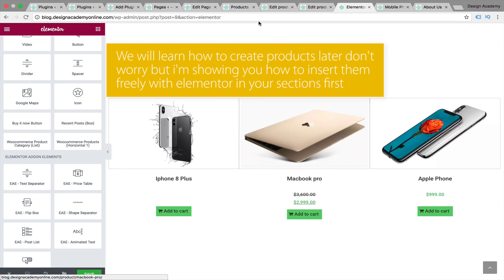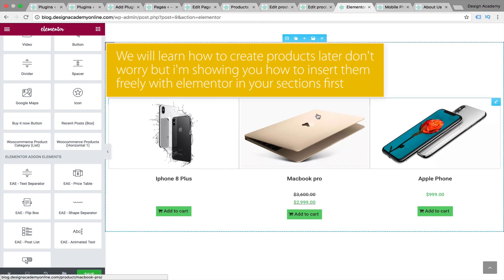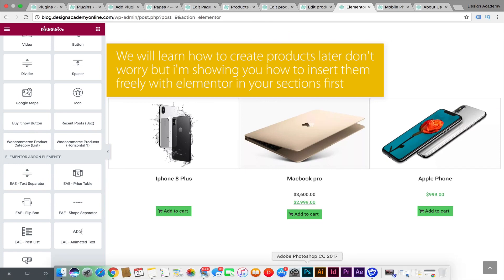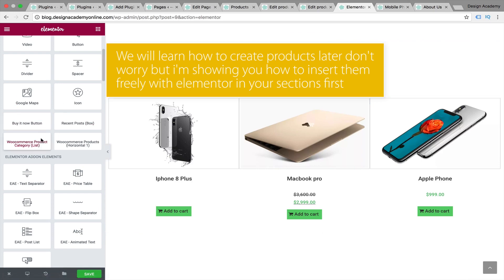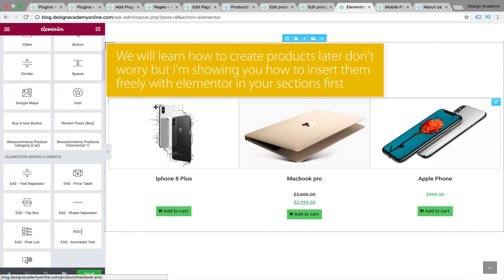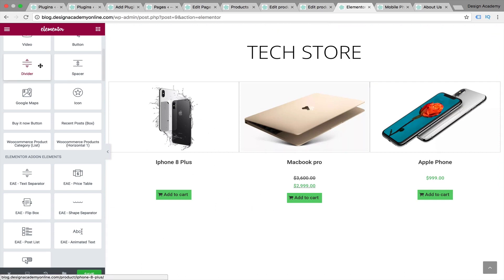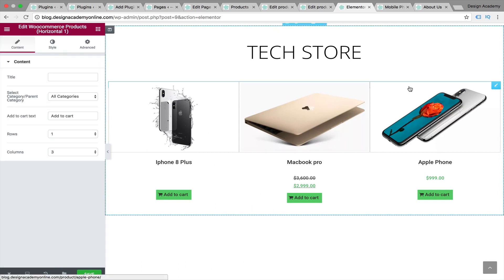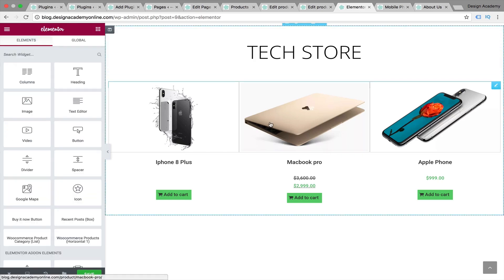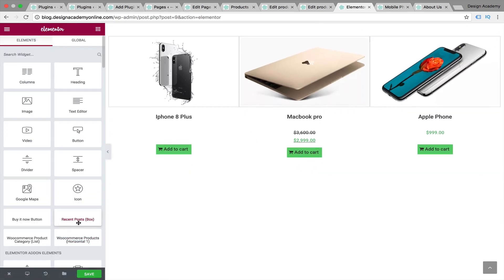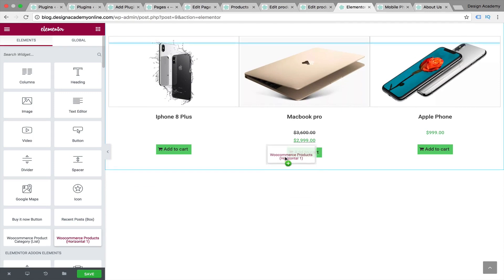I've already created three products in WooCommerce — we'll learn how to create products and set up sales in detail later. But right now I'm talking about how to integrate your products within Elementor. We have three products such as iPhone 8, and you can display them simply by dragging the products widget and inserting it into your page.